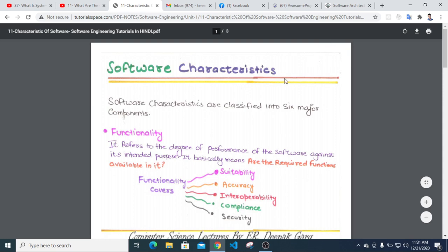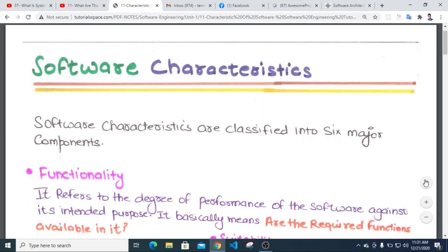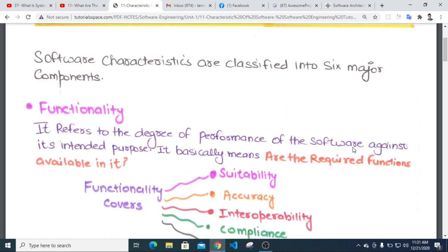Assalamualaikum, welcome to the software engineering lecture. I will tell you about the key devices to use, because the most important thing is the functionality. Functionality refers to the degree of performance of the software against its intended purpose.